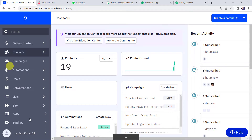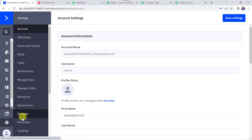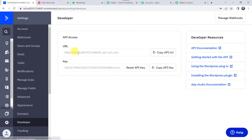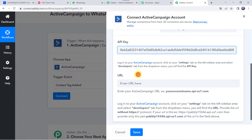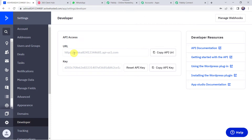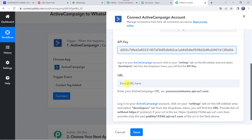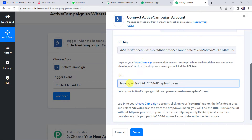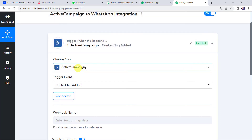This is my ActiveCampaign dashboard. Find the Settings option and click on it, then click on the Developers tab. Here you can find the API key — copy it and paste it in Pably Connect. The URL is also available here — copy the API URL and paste it in Pably Connect. Remember to remove 'https://' from the URL, as the instructions specify to provide only the domain part. Click on Save, and now the ActiveCampaign account is connected to Pably Connect.